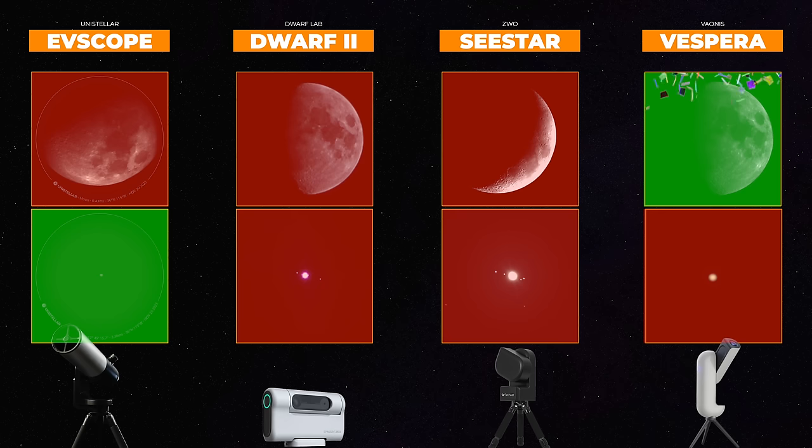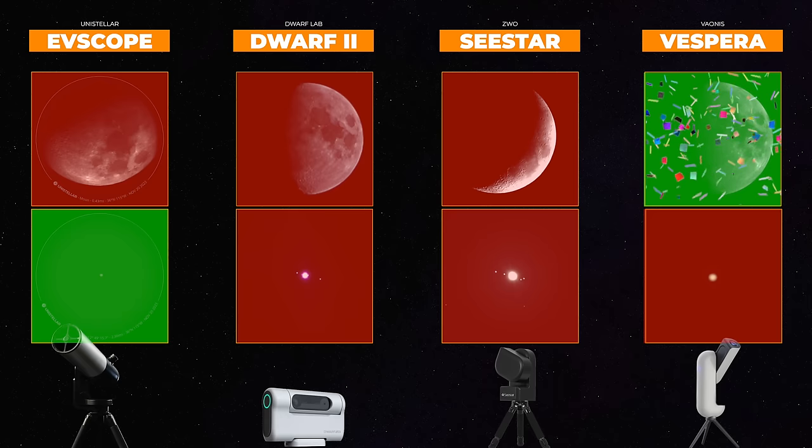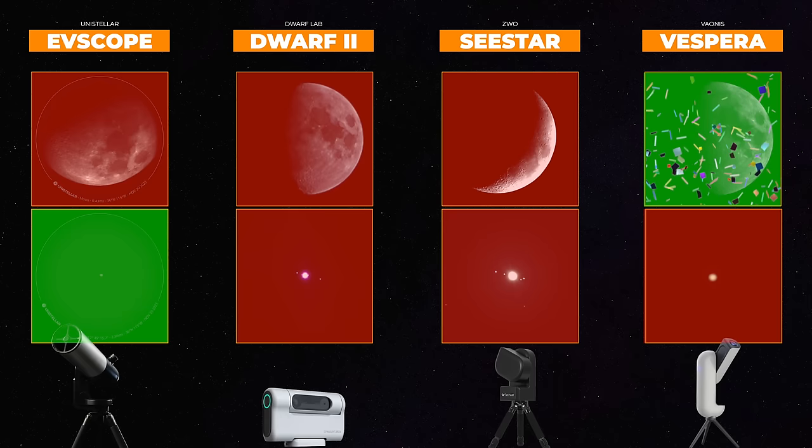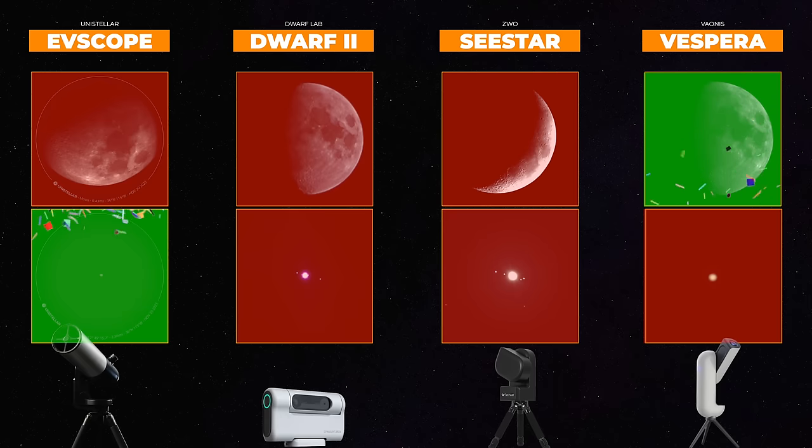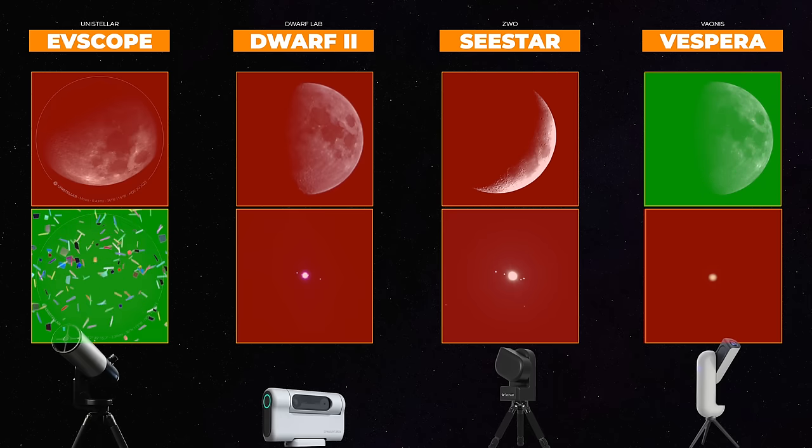The winner of the Lunar Astrophotography Contest, Vespera! The winner of the Planetary Astrophotography Test, Eevee Scope!